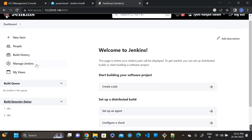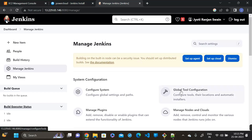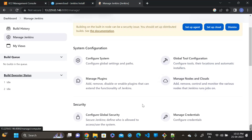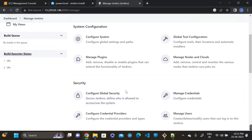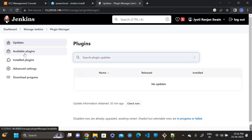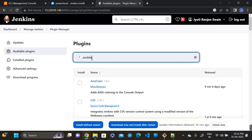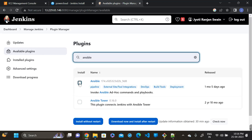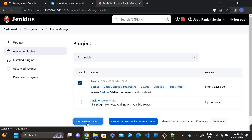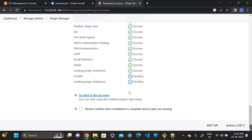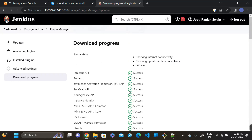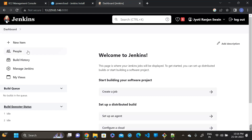Our aim is to trigger the Ansible playbook through Jenkins remotely. For that, we have to install one plugin — the Ansible plugin. Go to Manage Plugins, click on Available Plugins, search for 'ansible', install without restart, then go back to the dashboard.